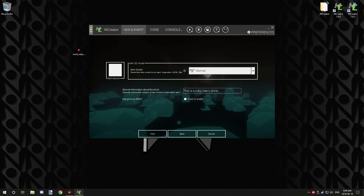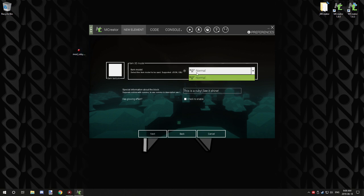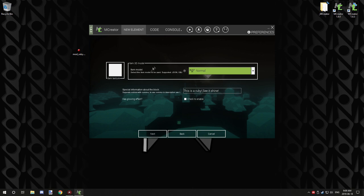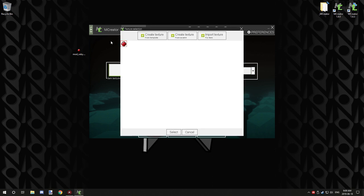If you have a block model or an extra model that you want to make a 3D version of this Ruby, you can make a model with Cubic or Mr. Crayfish's model creator. Then you just import it in the resources tab under 3D models, and you'll be able to select it from here.